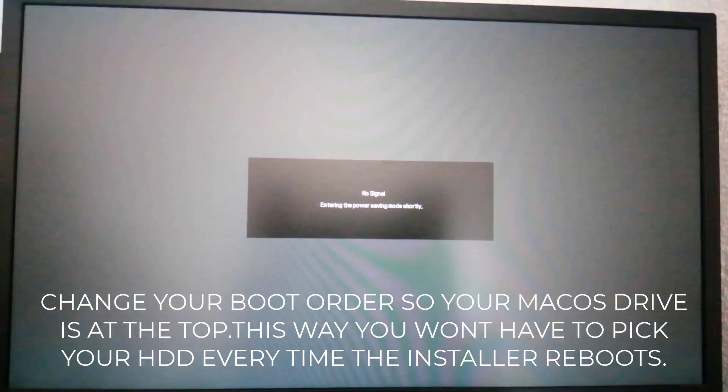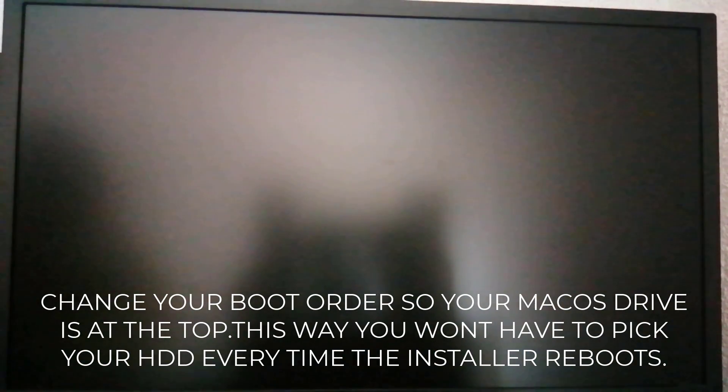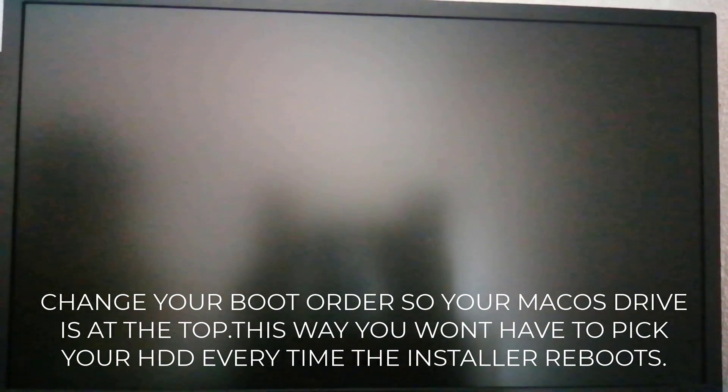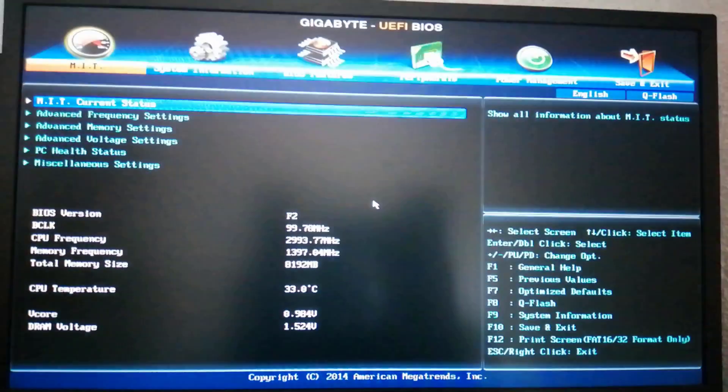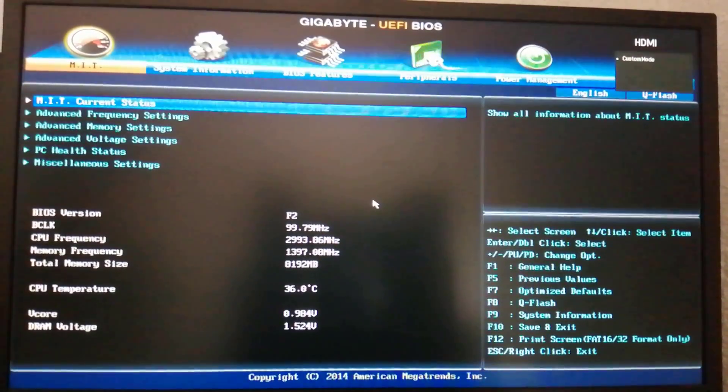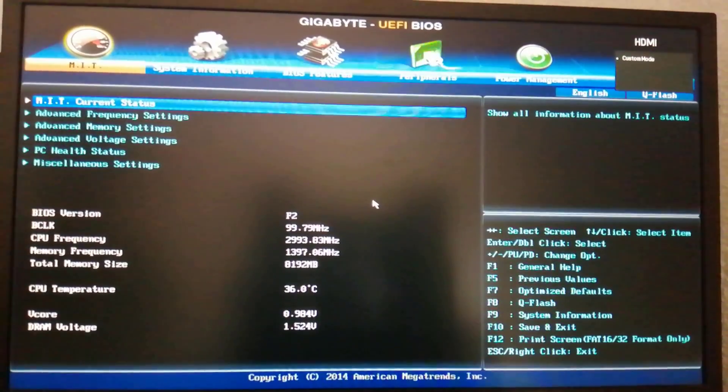After PC restarts disconnect USB. Now macOS is installed into the hard drive. You need to change boot order and make macOS on the top.